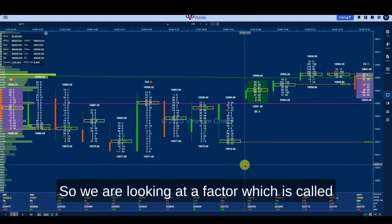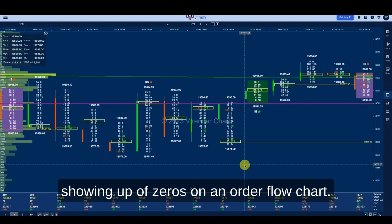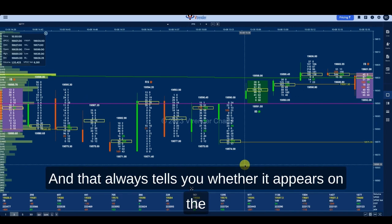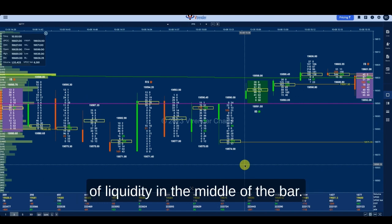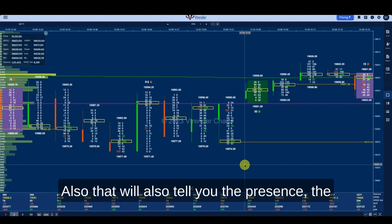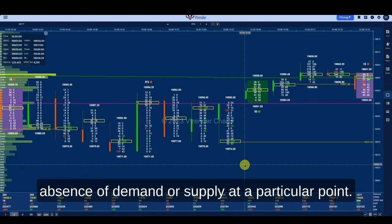We are looking at a factor called the showing up of zeros on an order flow chart. That always tells you whether it appears on the buy side, sell side, and sometimes it is a function of liquidity in the middle of the bar as well — it tells you the presence or absence of demand or supply at a particular point.